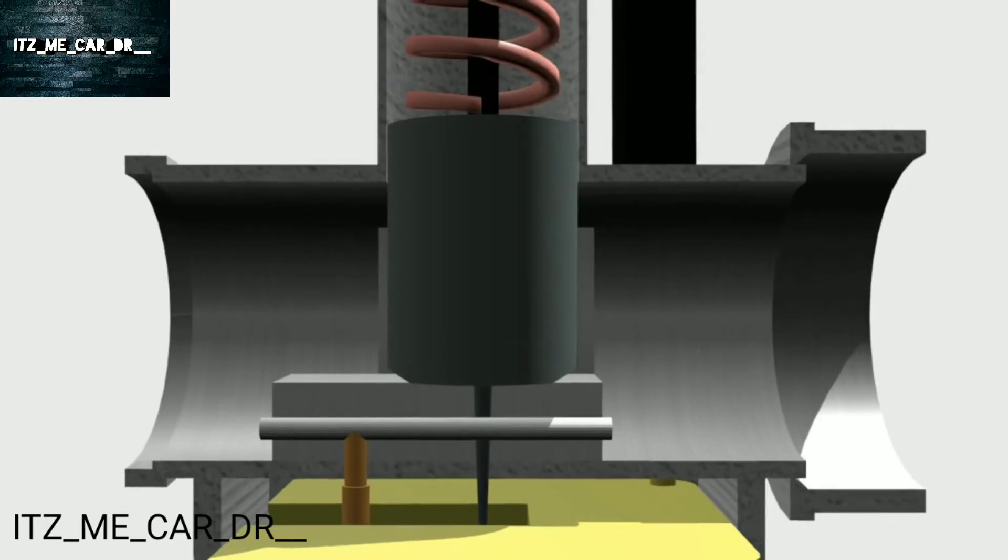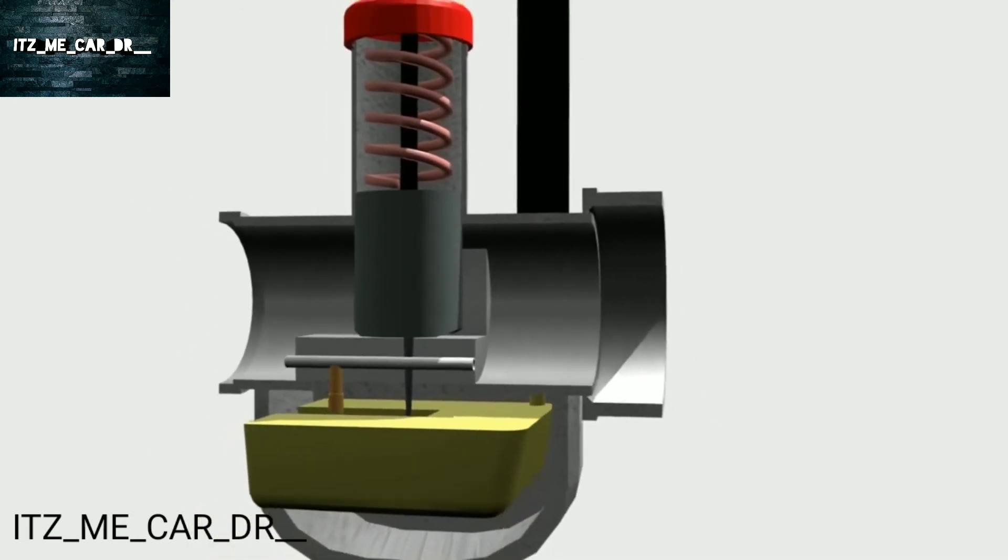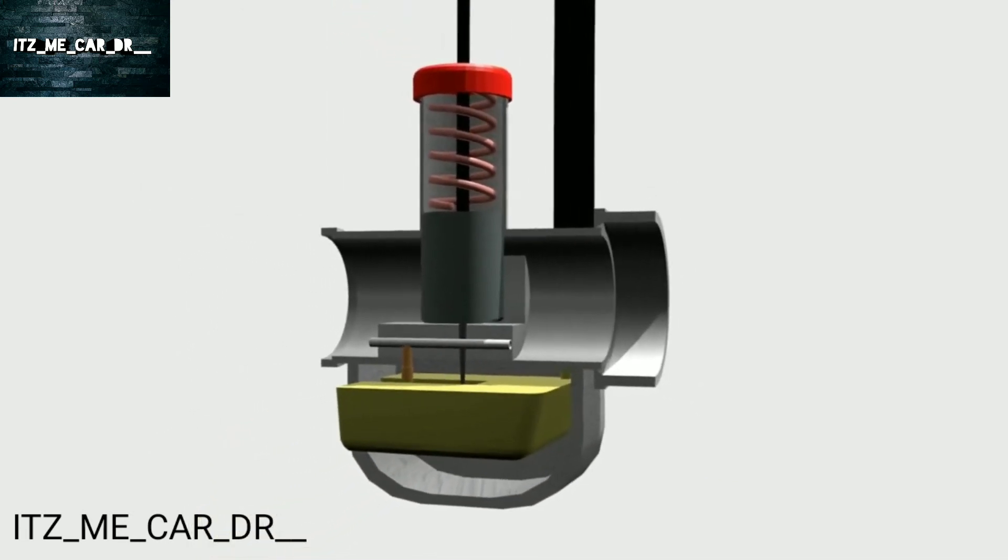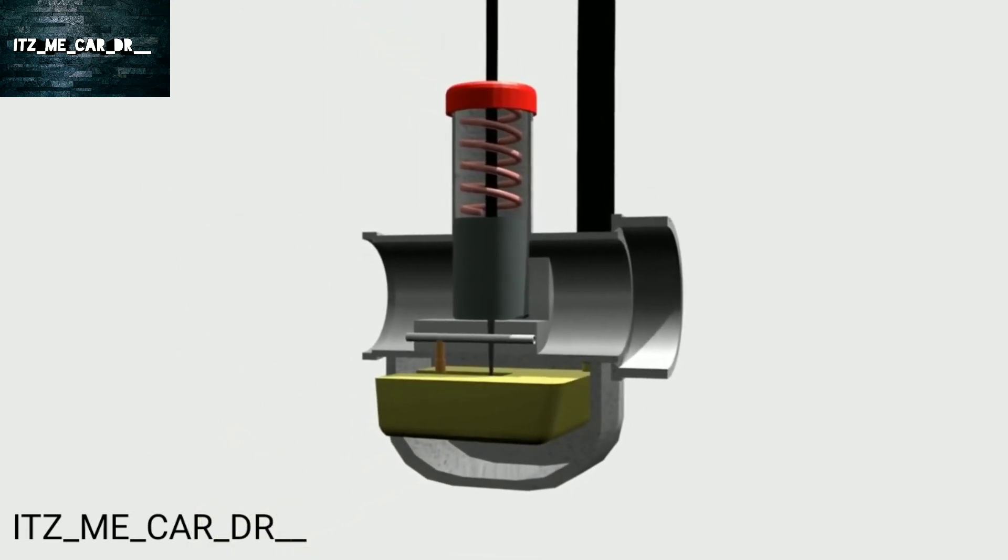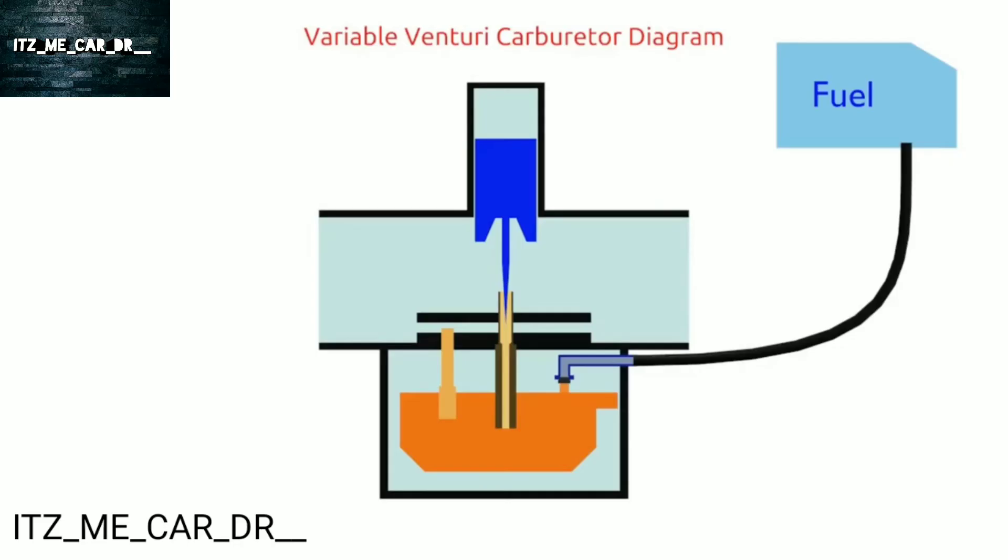Then we know that the fuel tank is higher than the carburetor. Why doesn't fuel overflow? Apparently, there is a float system that makes the fuel doesn't overflow. This system only utilizes float movement to close the fuel from the tank.